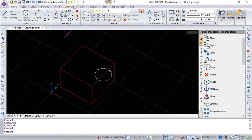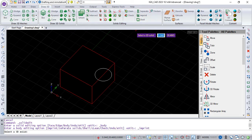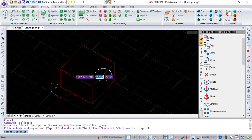Now go into Draw 3D tab and click on Imprint command. First select 3D solid entity, then select the object which you want to imprint on solid surface.